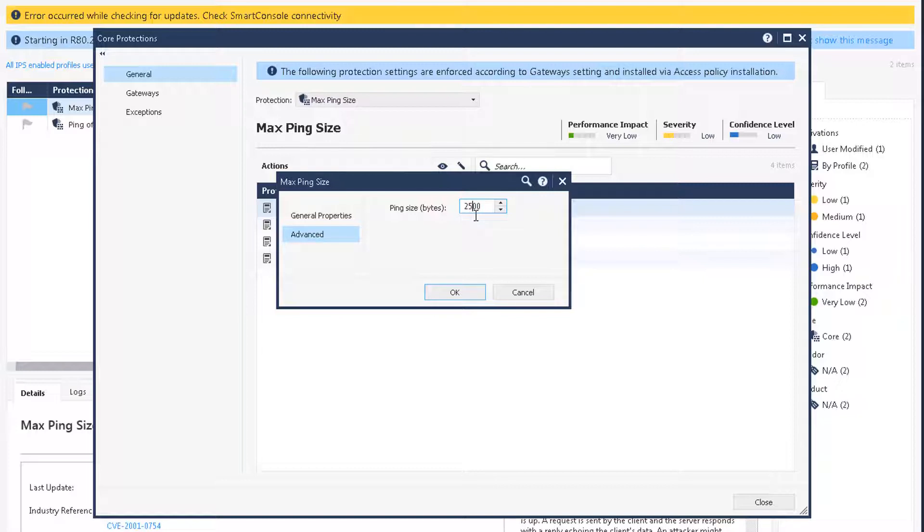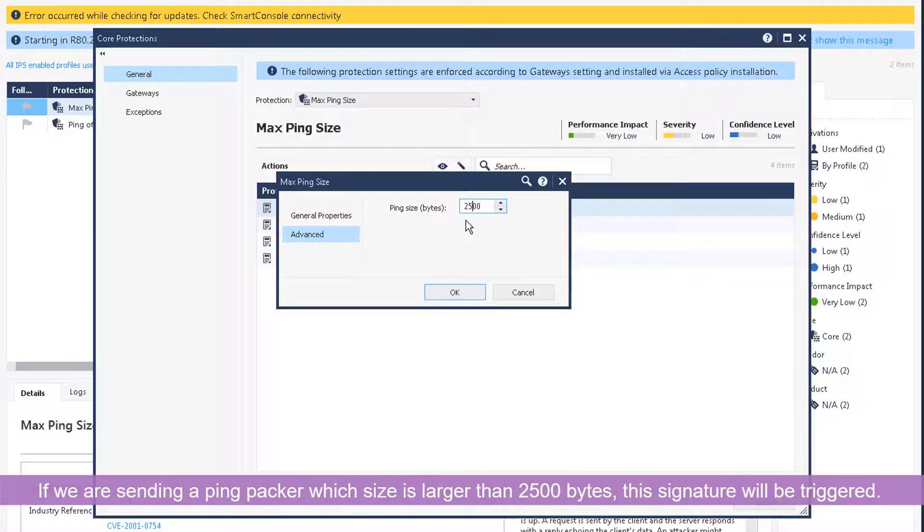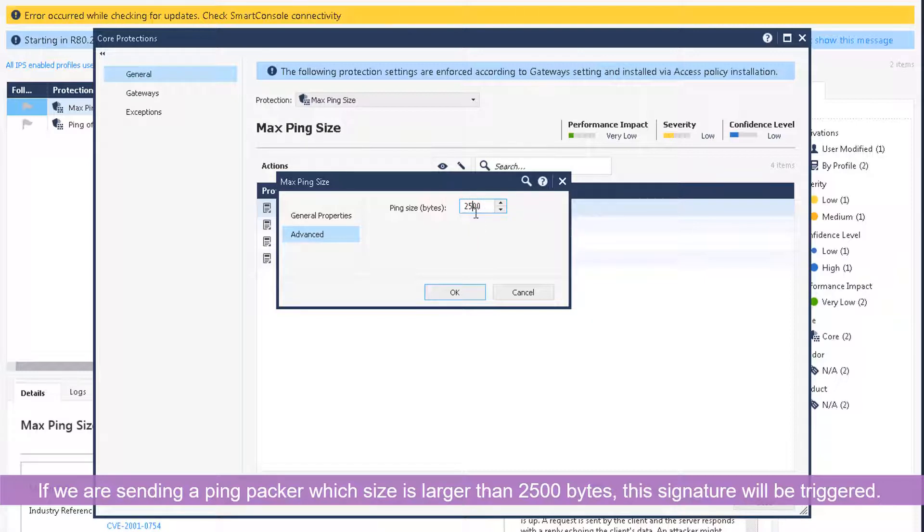If we're sending any ping size, as I said ping size is very small like 64 bytes or maybe 40 bytes based on your operating system, but we can simply send a packet higher than 2500 ping size packet, then it should be dropped.